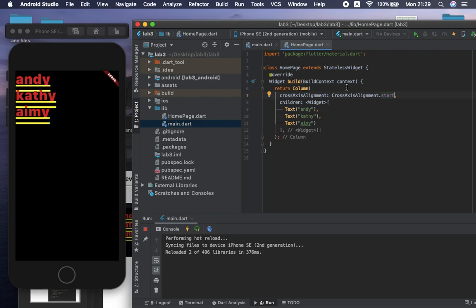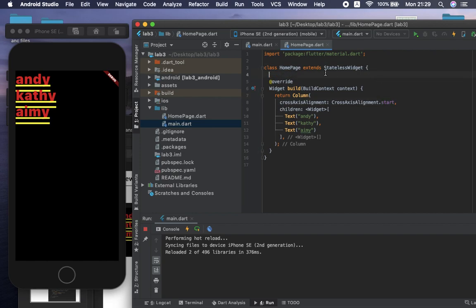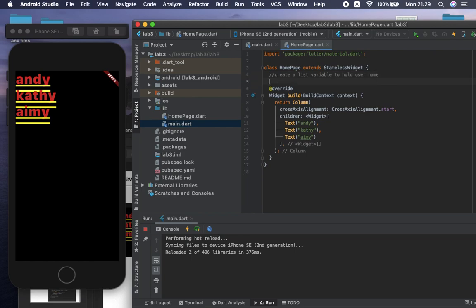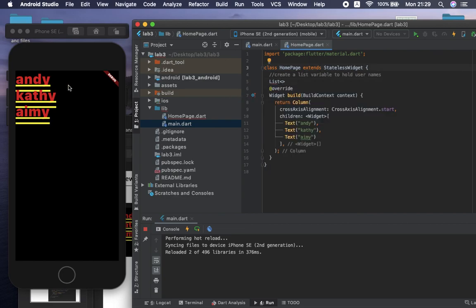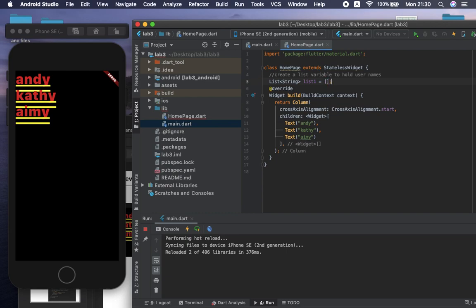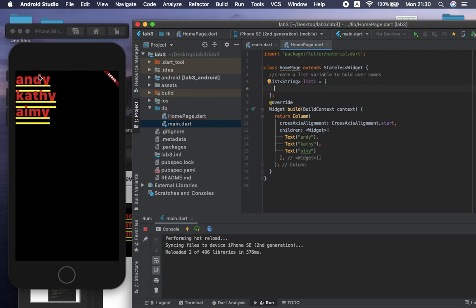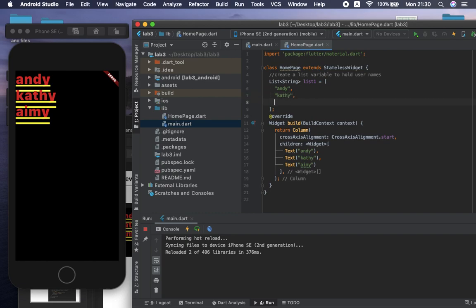Before we move to ListView, let me double-check that the Column version is working correctly. Now, as you can see, we have the list displayed. If you want to align items to the left, you can set crossAxisAlignment to start. Now instead of using Column we are going to use ListView. In order to create a ListView we need to have data first. Inside the class definition we are going to create a list variable to hold usernames. We have three different users.